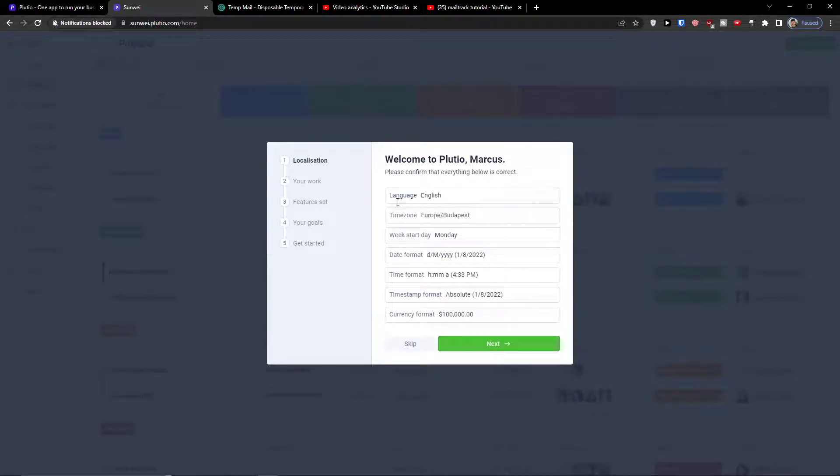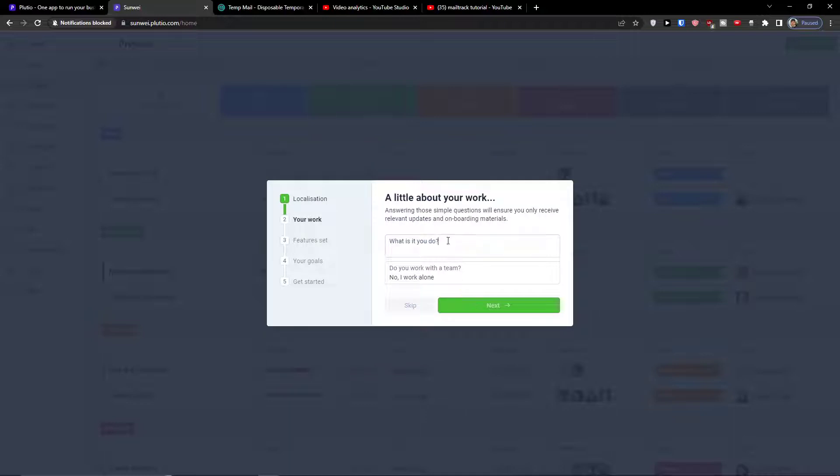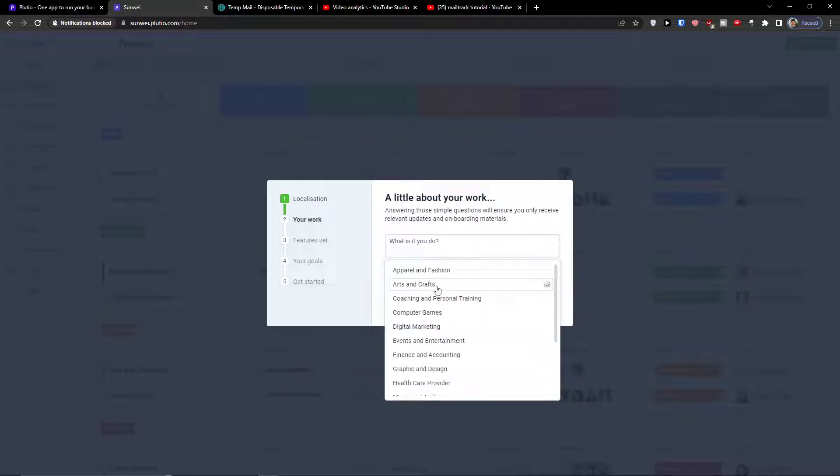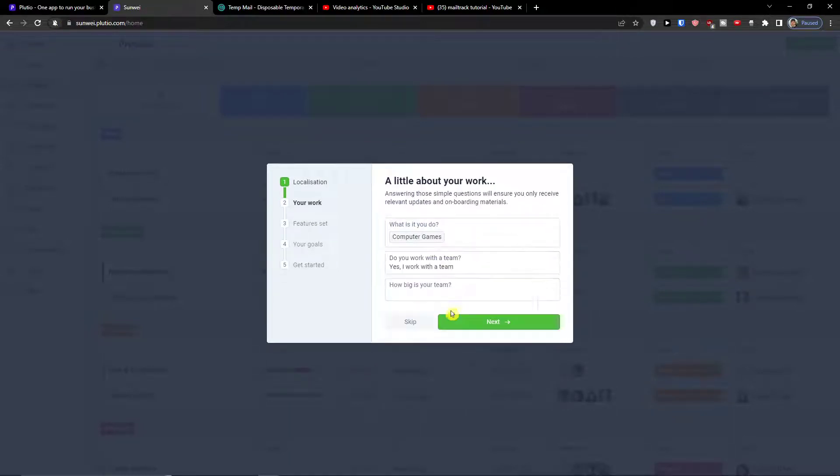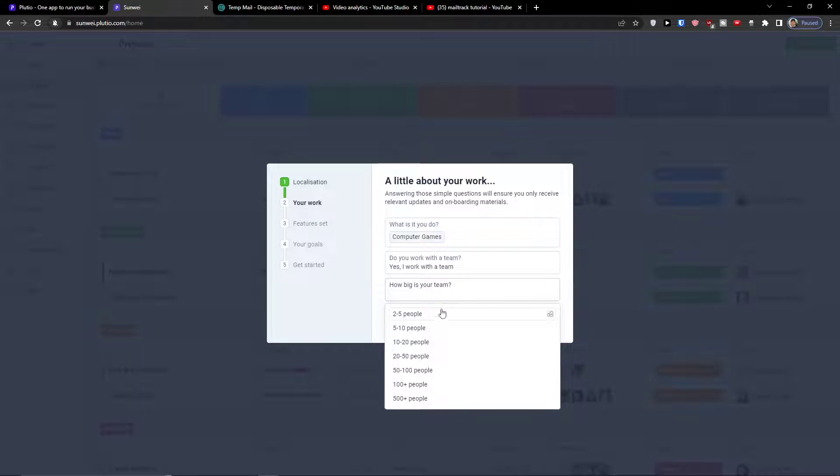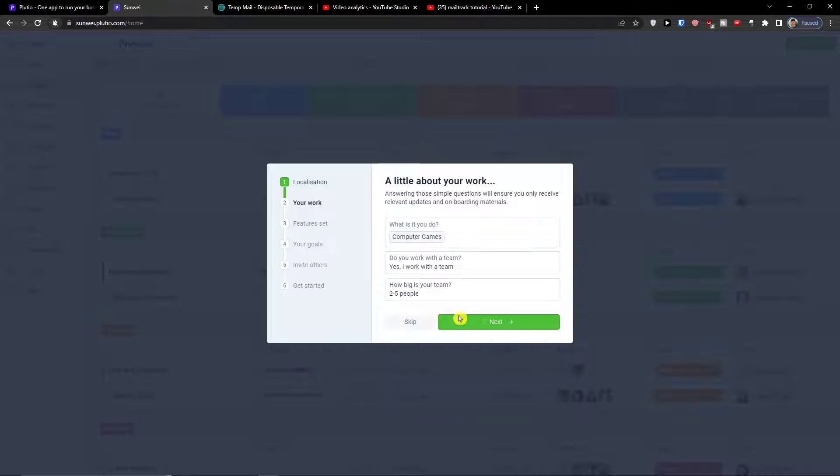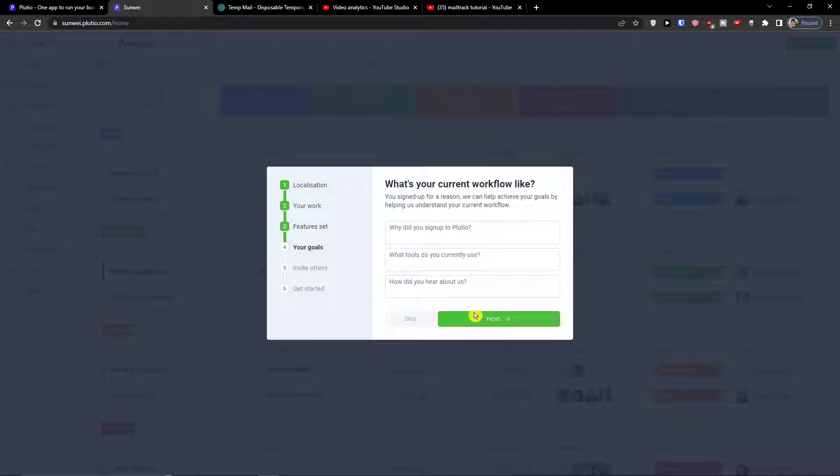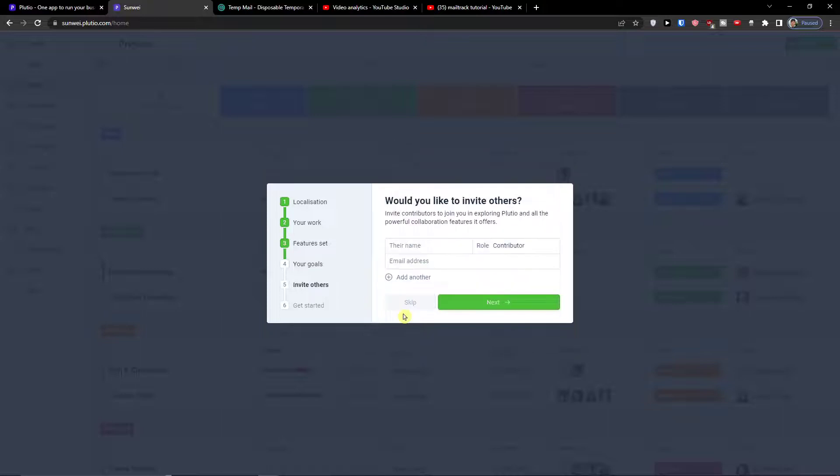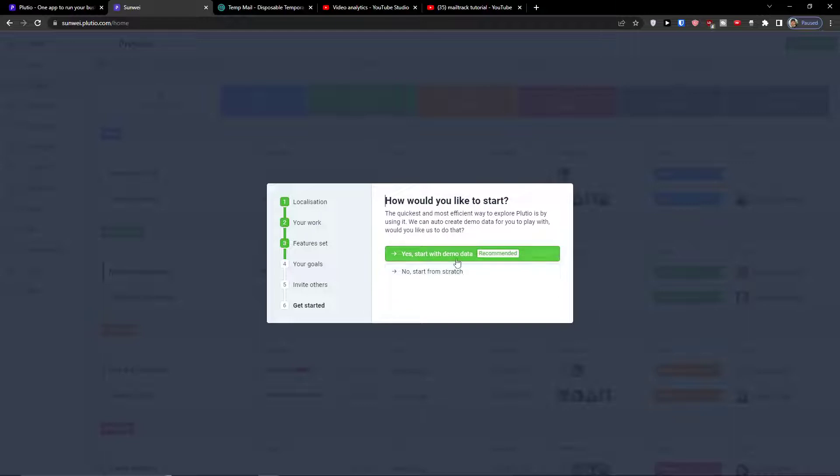The first thing first, you need to set up the language, time zone, week start date, date format. Then next, which features do you need - you can disable some of them or enable, that's up to you. Then goals, if you want to invite other people you can invite them right here and then get started.